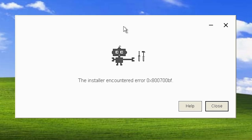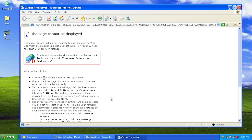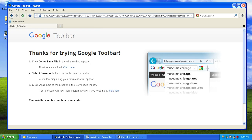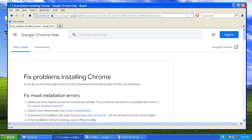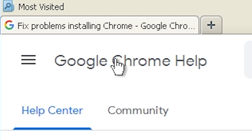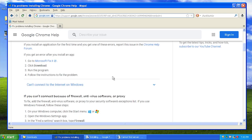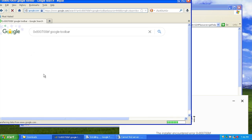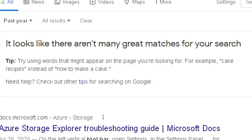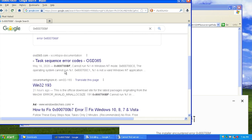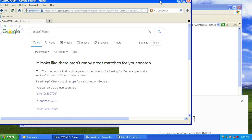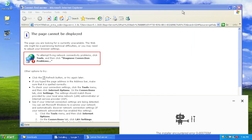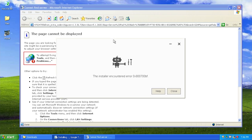If you click Help, IE can't display the page, so we'll go to MyPal — and it takes you to a Chrome help page for fixing problems installing Chrome, not what we're trying to install here. If you search for the error code in the past year, there aren't any results, which doesn't surprise me. I don't know who is actively out there trying to install this on Windows XP. So it doesn't work on XP, at least with this version.